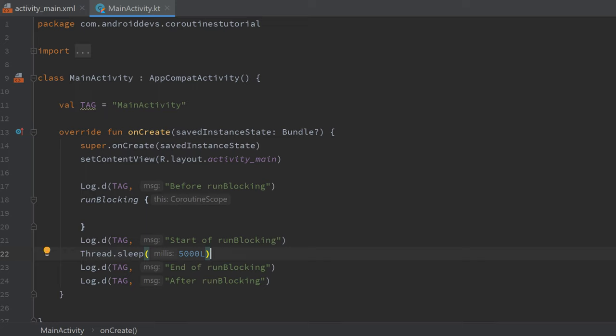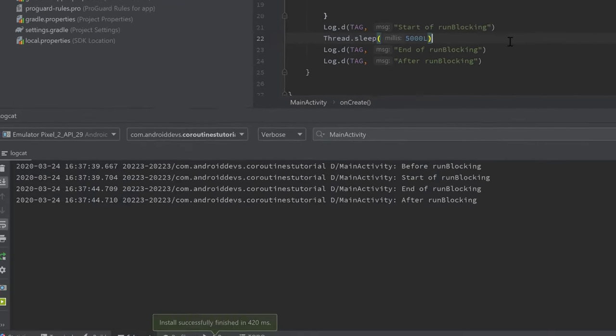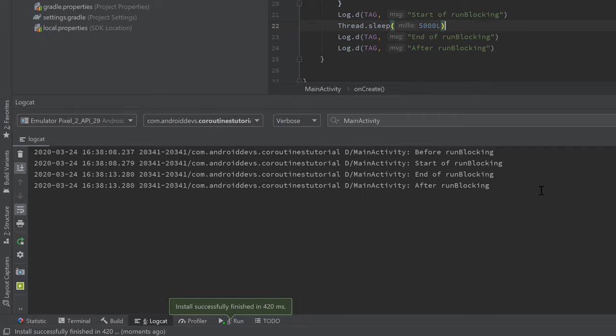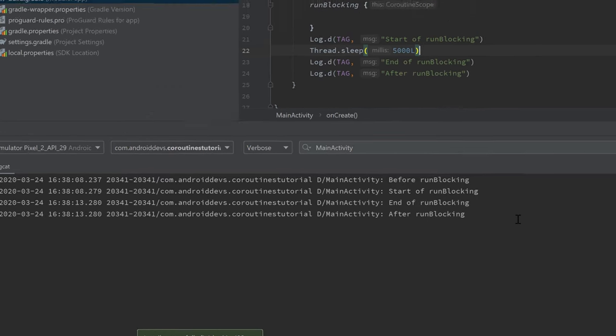So if we now run it again and take a look in logcat, you will see the exact same result. It will print those first lines, those first two lines first, and then it sleeps for five seconds, and then it prints the other two lines.